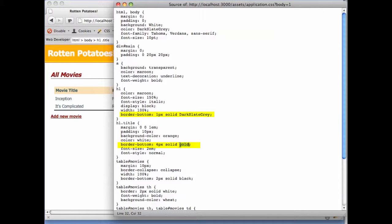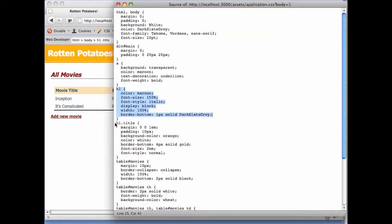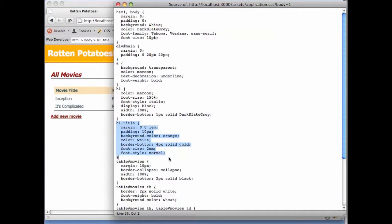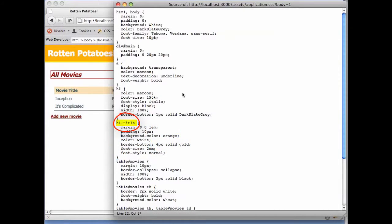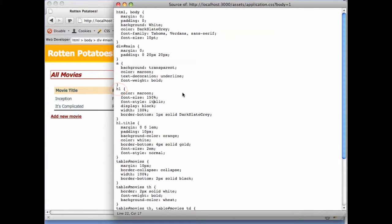This example illustrates an important point. We already had generic styling information that would match any h1 element, but whenever there are multiple matches for a particular element, the most specific one wins. h1 with a particular class is more specific than h1 generally, and that's why the rules used to style the element are the ones with the h1.title selector.